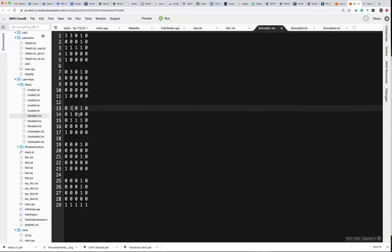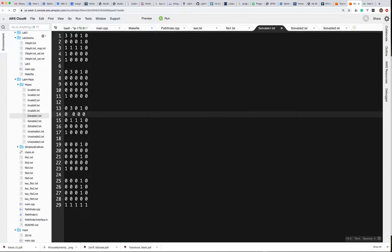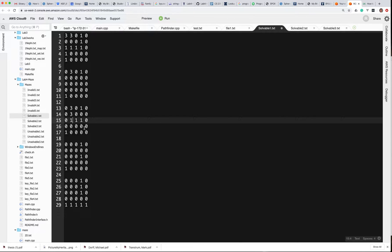Everything around me on this layer is zero, so I'm going to go down to the next layer. Everything around me including down is zeros, except for going in the y-axis direction, so I'll change that to a 3. The only place I can go after that is the next below me in the y-axis. Nothing's below me there, and nothing is above me either, so I'm going to have to go to the next column.